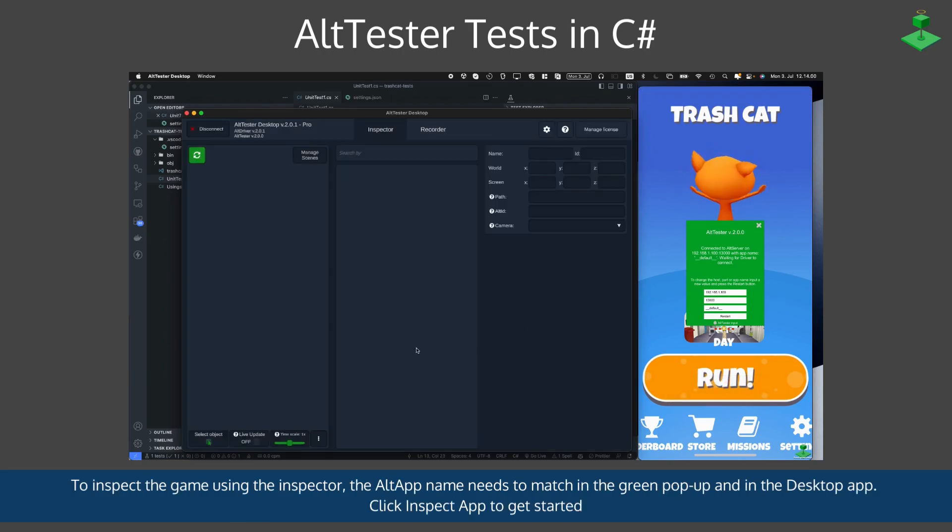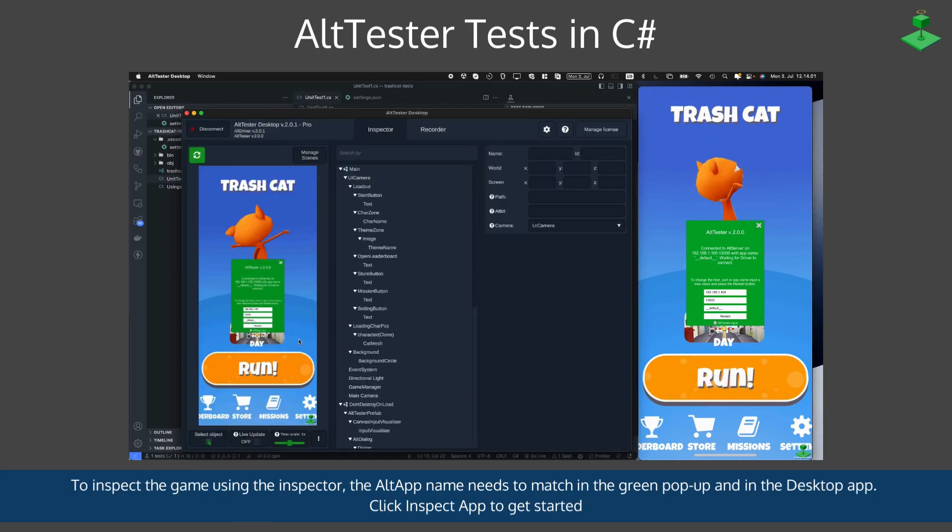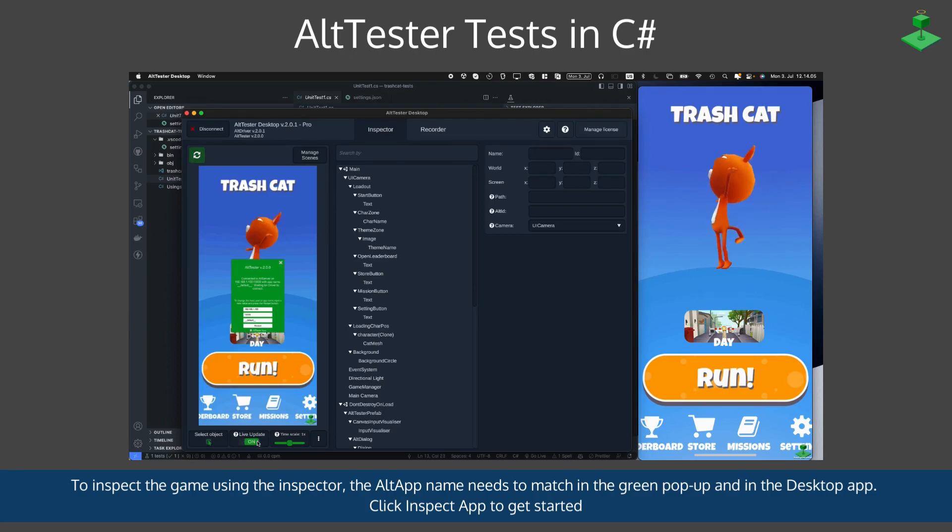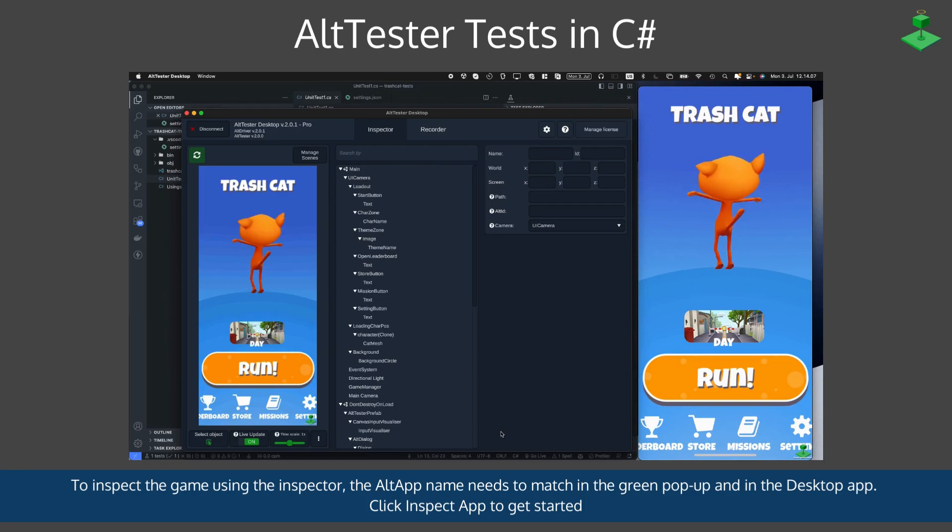To inspect the game, the Alt app name needs to match in the green pop-up and in the desktop app. Once you click inspect, you see the inspector here.